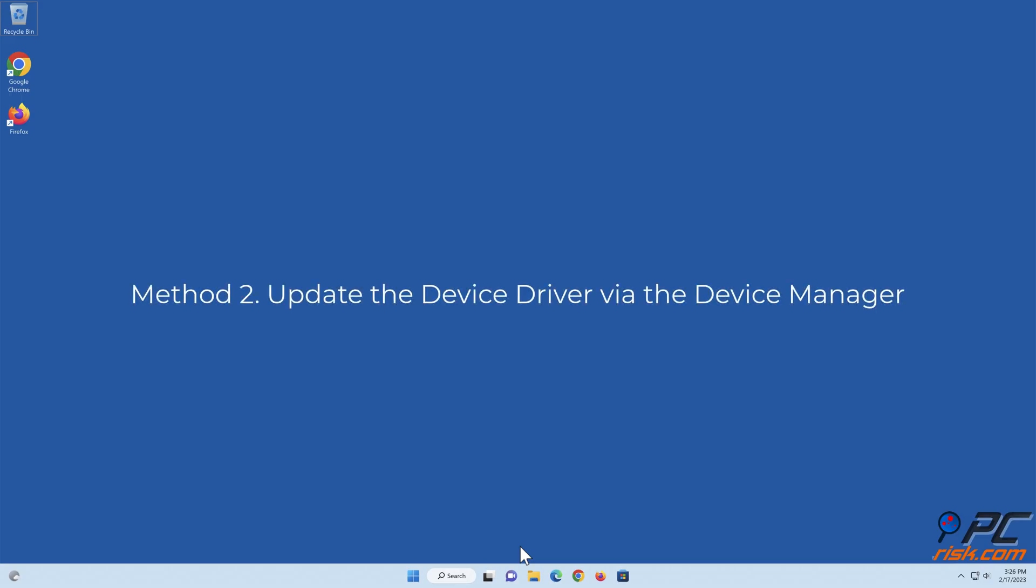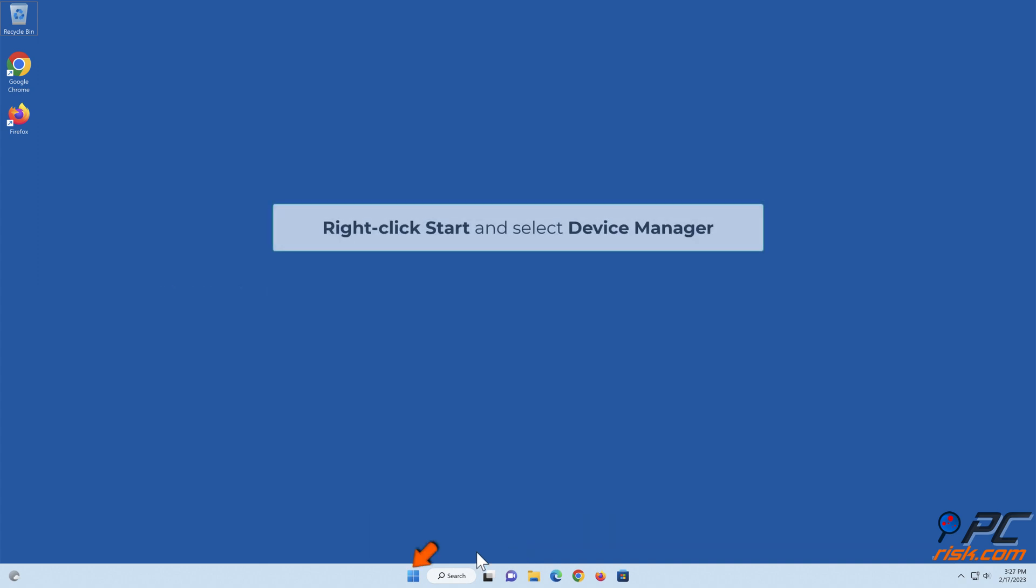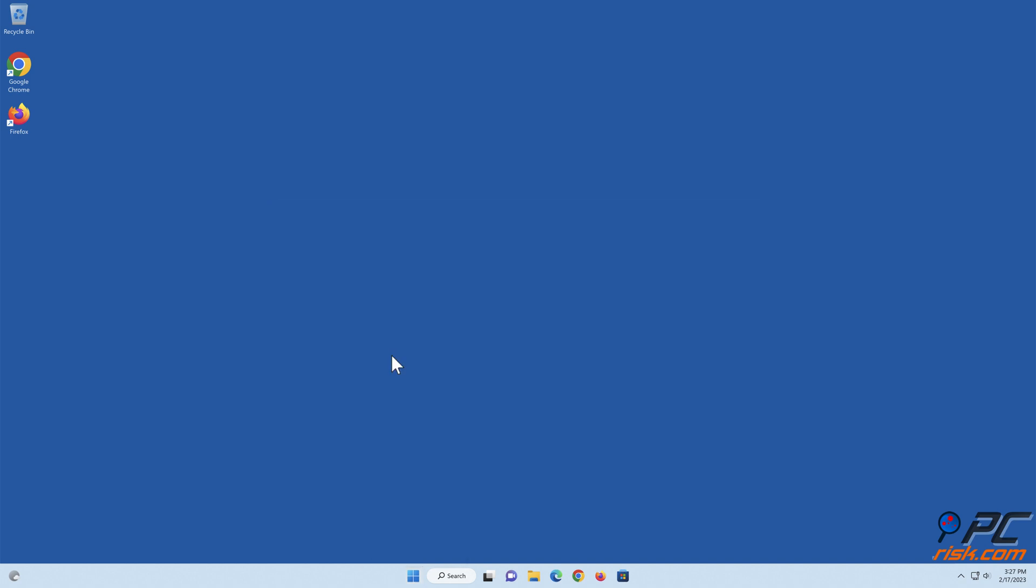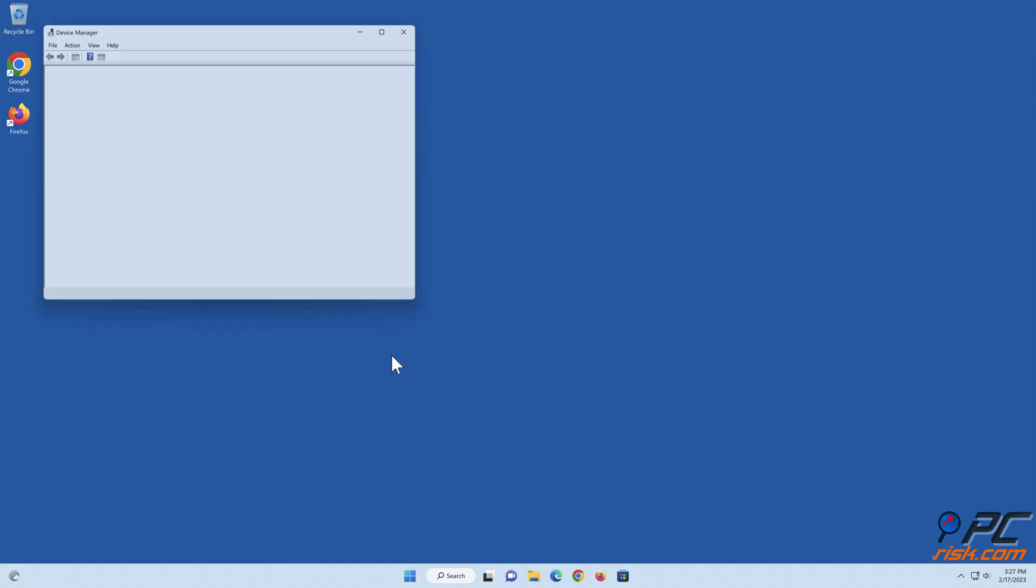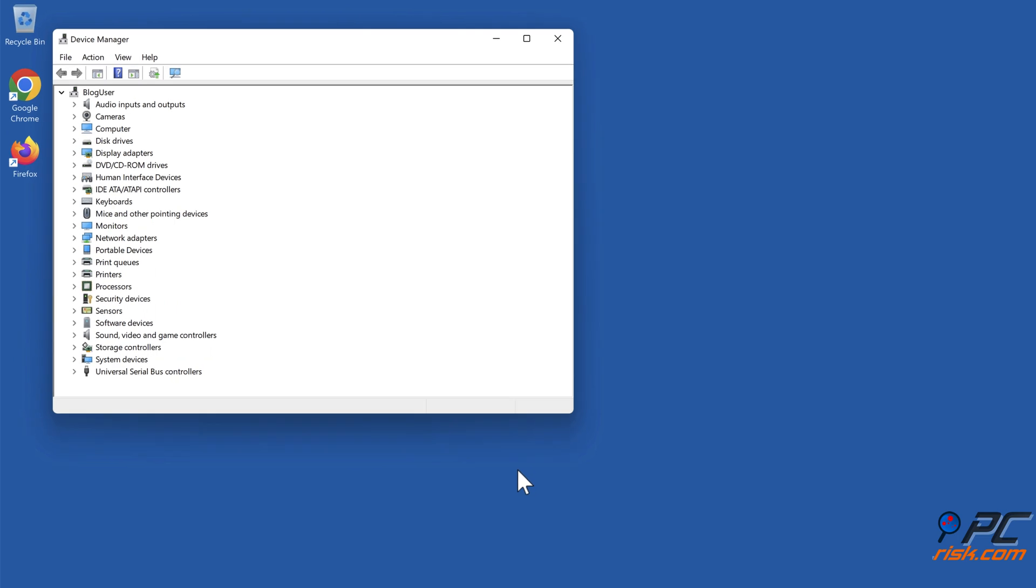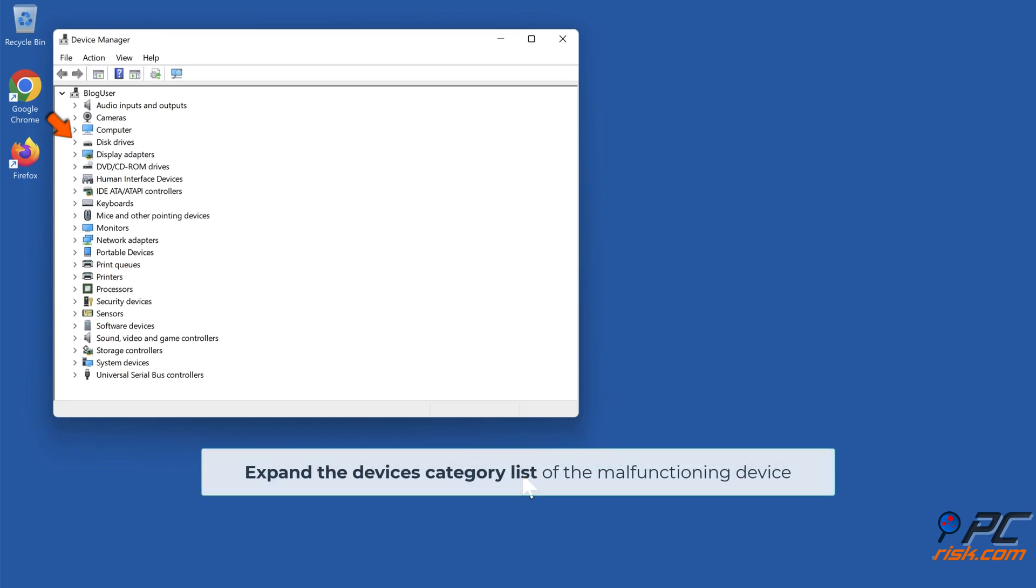Method 2: Update the device driver via the Device Manager. Right-click Start and select Device Manager. Expand the devices category list of the malfunctioning device.